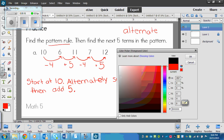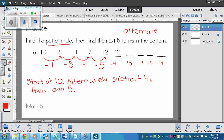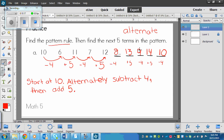Now we need to find the next five terms in the pattern. We subtract four, then add five, then subtract four, then add five, then subtract four. So twelve minus four is eight, then eight plus five is thirteen, then thirteen subtract four is nine, then nine plus five is fourteen, and then fourteen subtract four is ten. So this is the continued pattern.